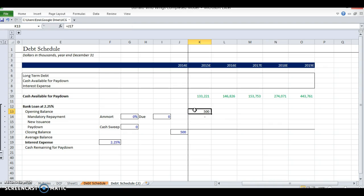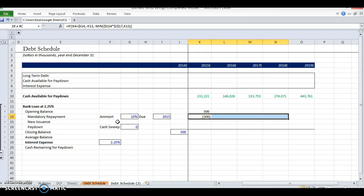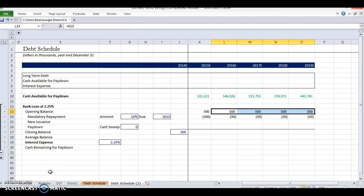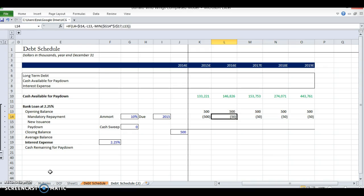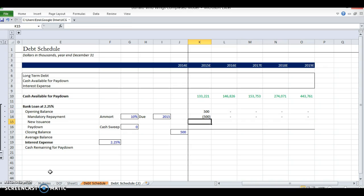Let's check this math. If amortization is 10%, it should come off as 10% of 500, which is 50 — good. If amortization is 25 and there's only 25 left, it should come off as 25 — good. And if it's due in 2015, the whole thing should be paid — good. I'll drag this formula across for every year, and drag the opening balance formula so each year uses the prior closing balance. New issuance I'll leave blank — that's for entering any new debt at this rate.